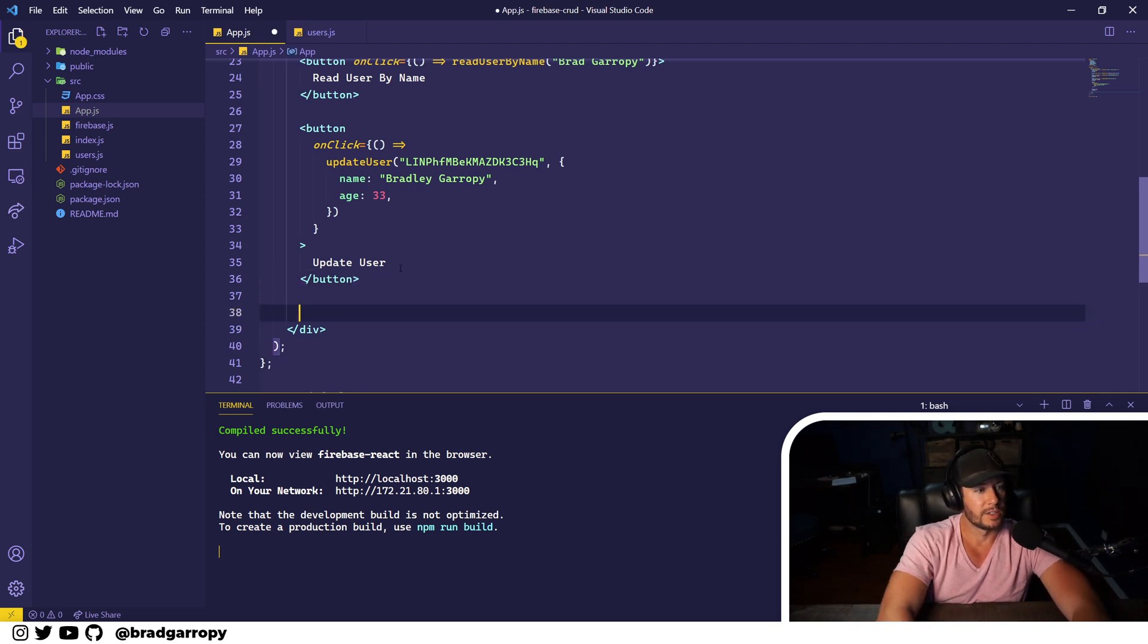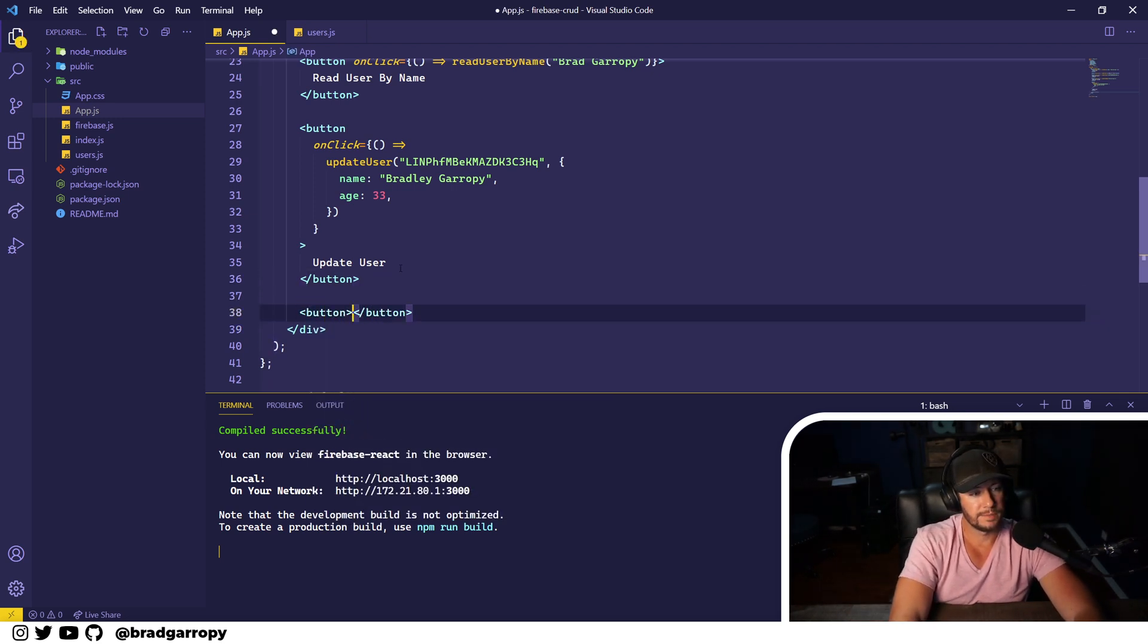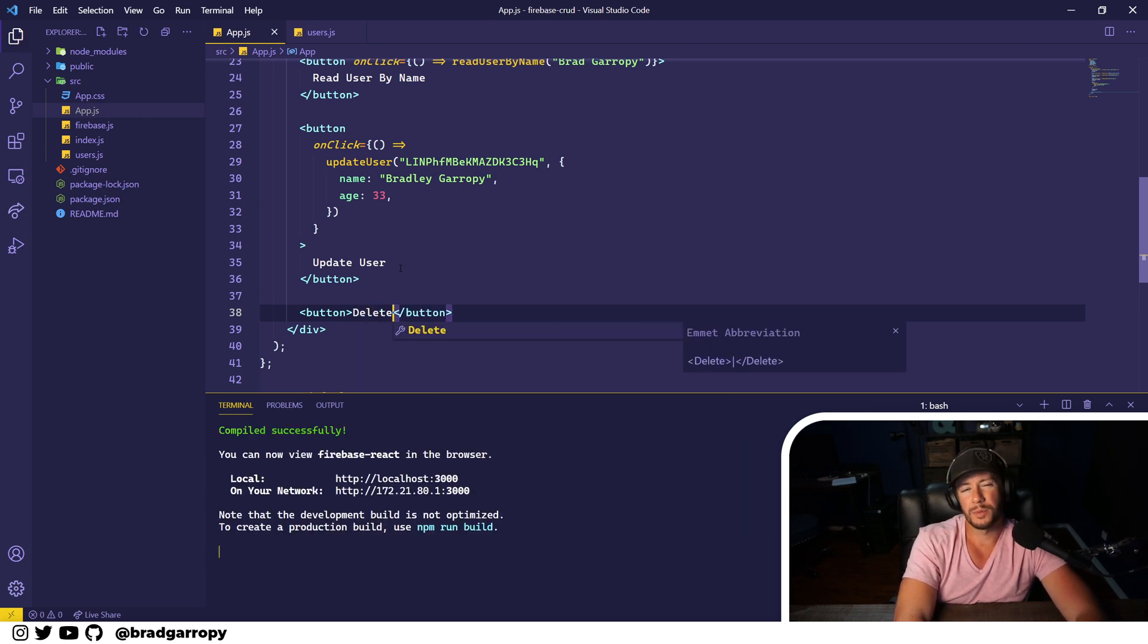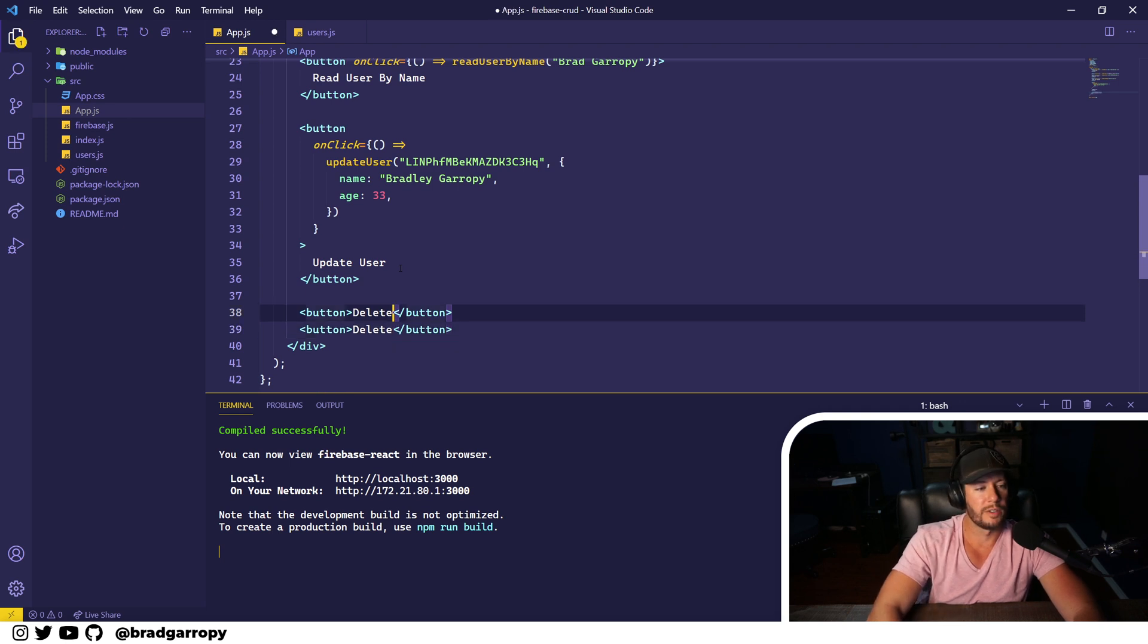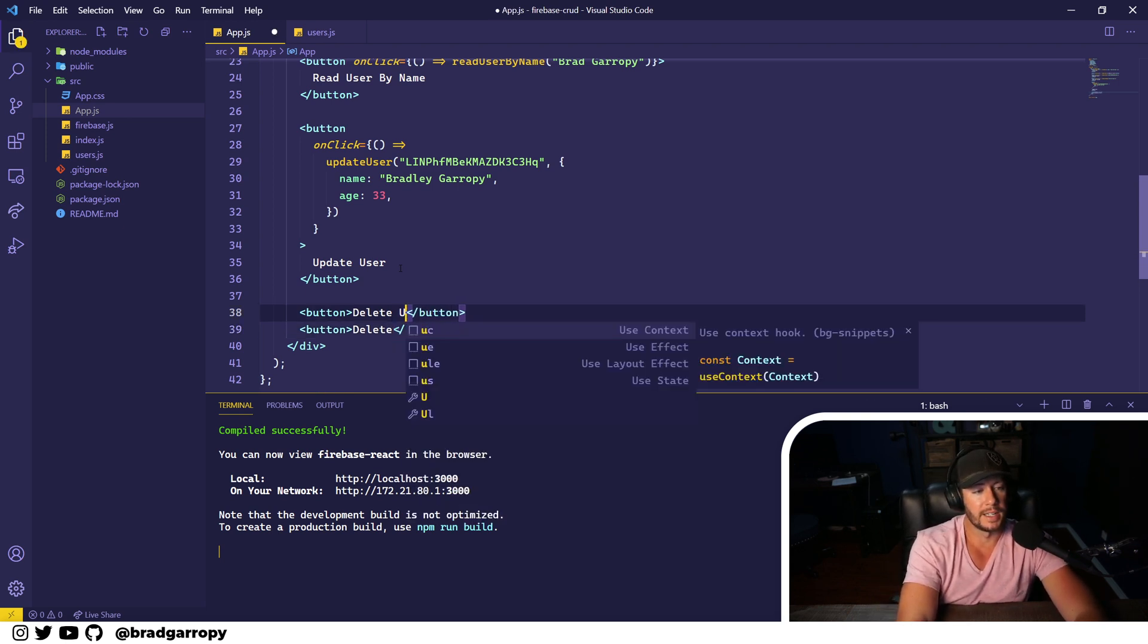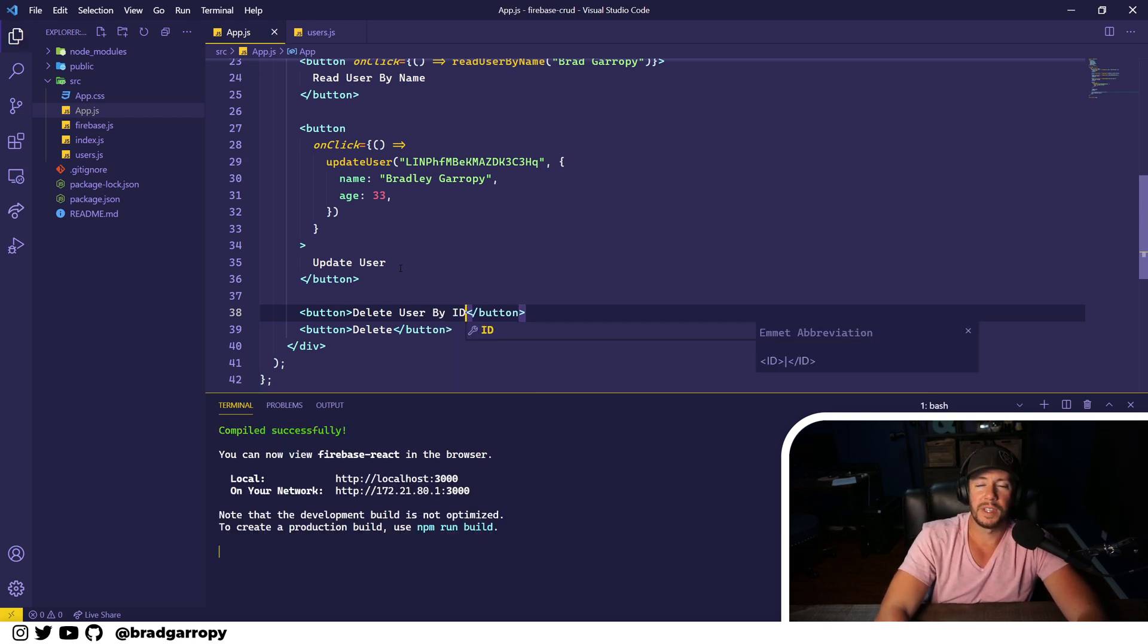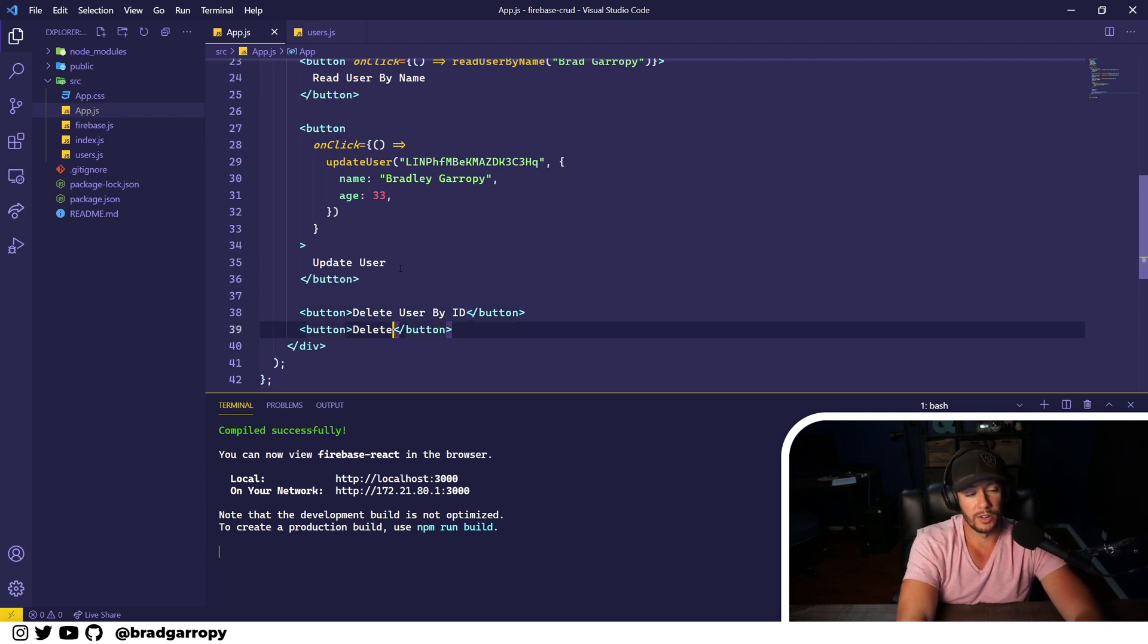Let's go ahead and create a button called Delete. Because we're going to do delete in a few different ways, we'll make two different buttons. One way to delete is by ID, so we'll call it delete user by ID. This is probably the safest and smartest way because it uniquely identifies the document in your collection.